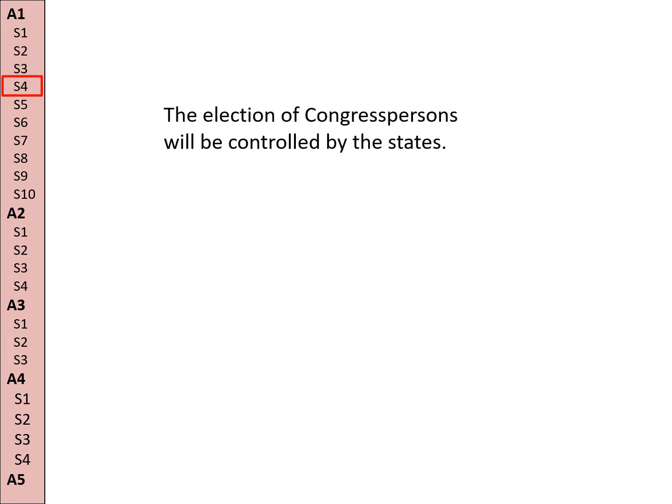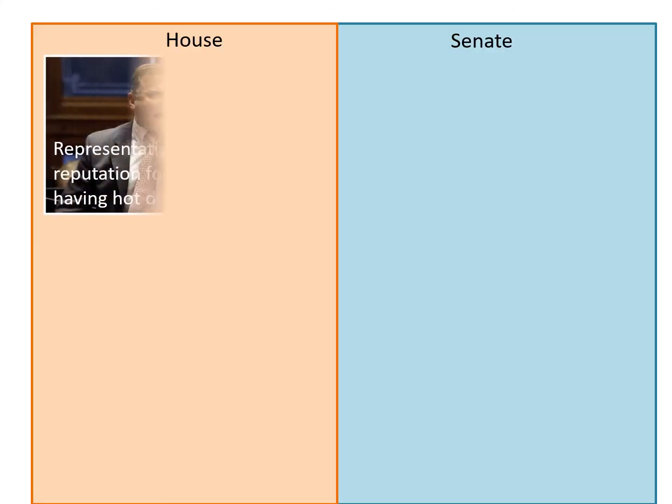The election of congresspersons will be controlled by the state. This is Section 4.